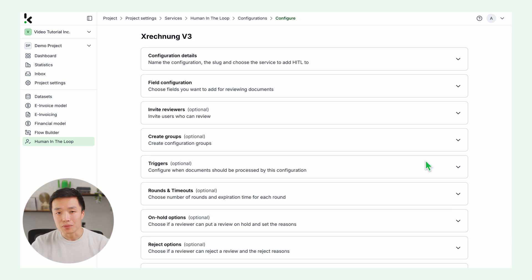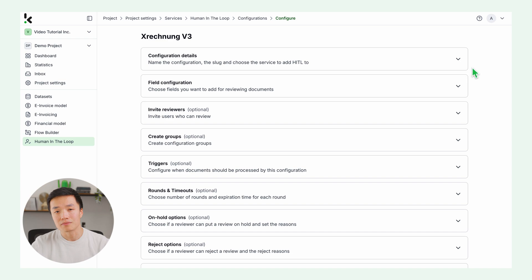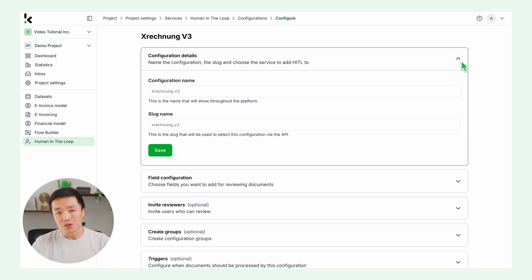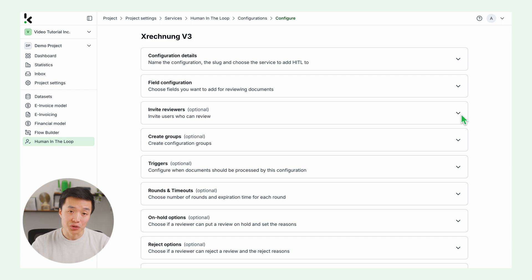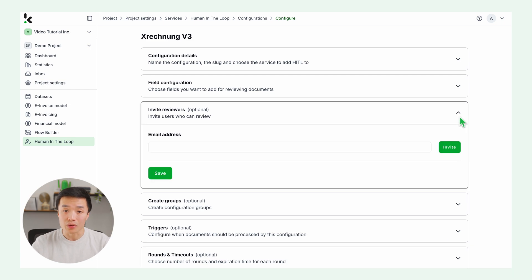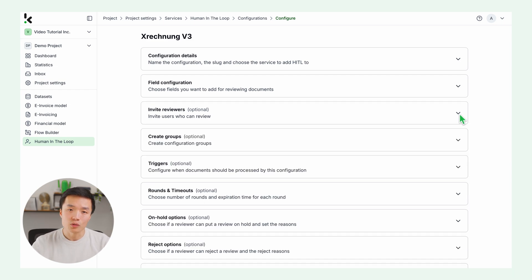Click continue, and now you can customize your human in the loop configuration. Here you can change your name, choose the fields you want to flag for review, and invite reviewers. This can be your internal team members reviewing every e-invoice, or Clippa. We will be glad to help you with that as well.